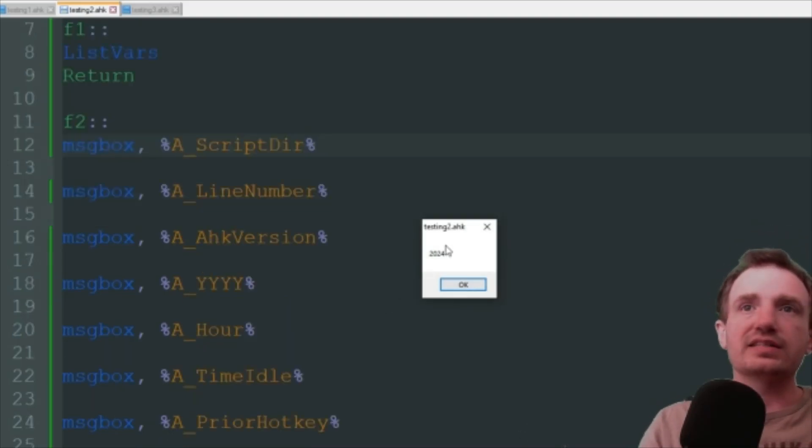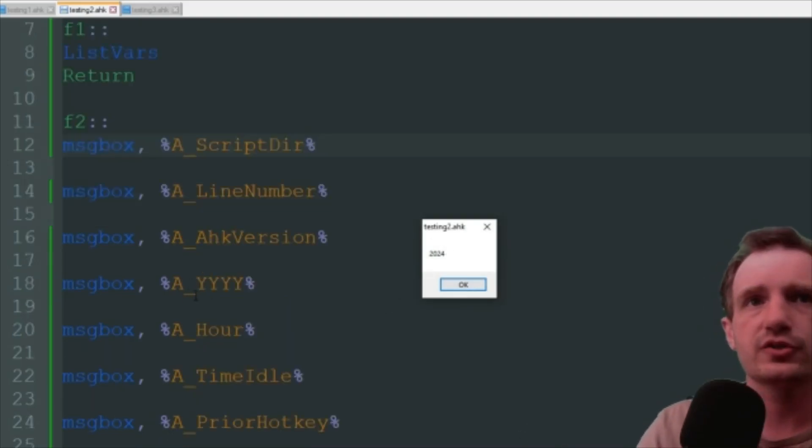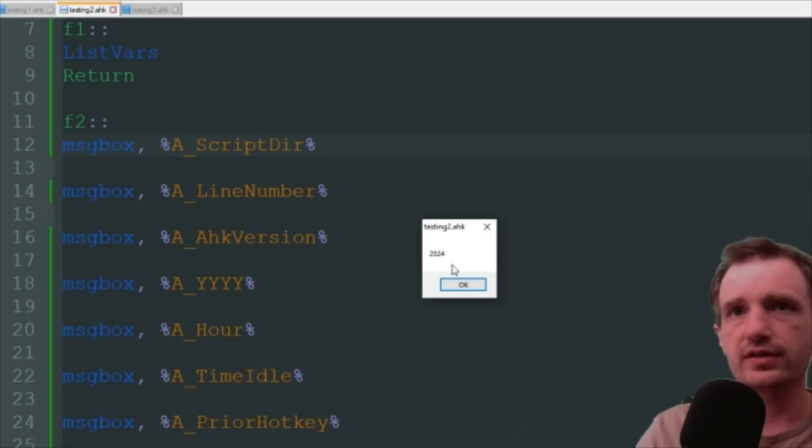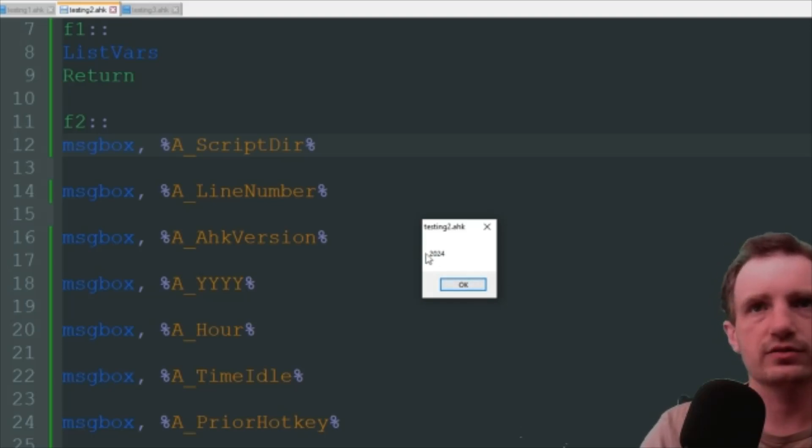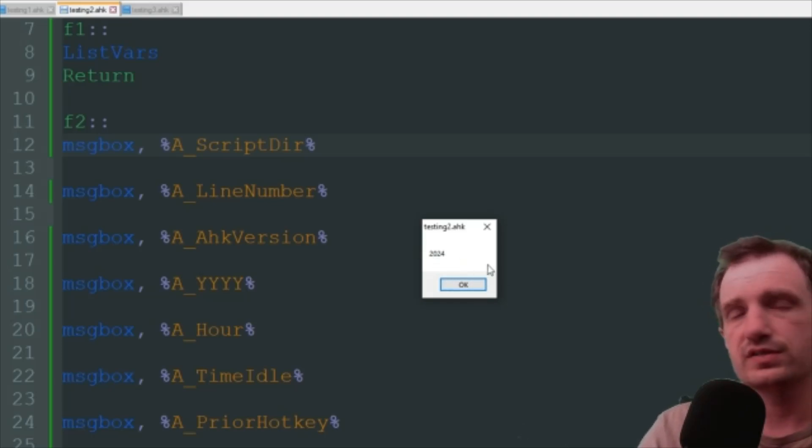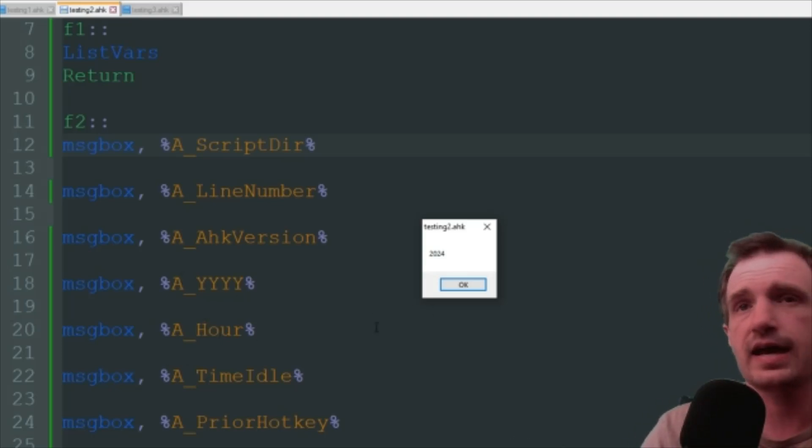Dates. So right now I have A_YYYY, that's gonna put the year in the four digit format. You can get rid of like two of the Ys and it'll just say 24, depending on how you want it to display really. And there's tons of these. As you can see, the next one I have here is A_Hour.